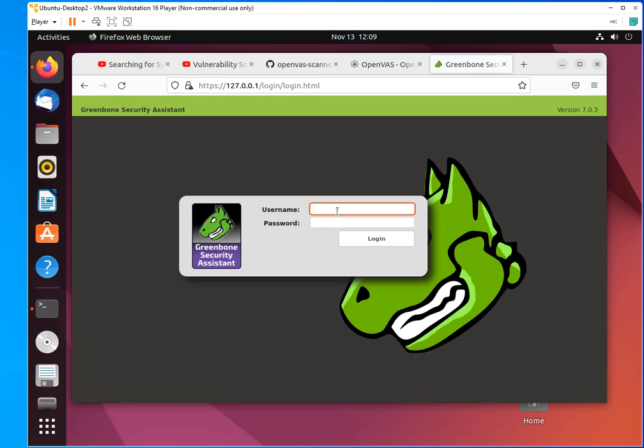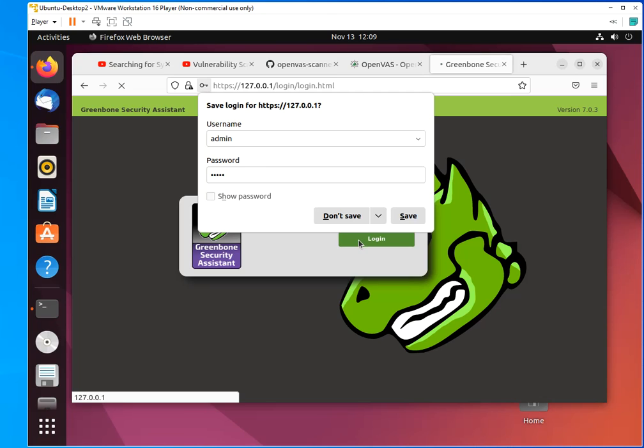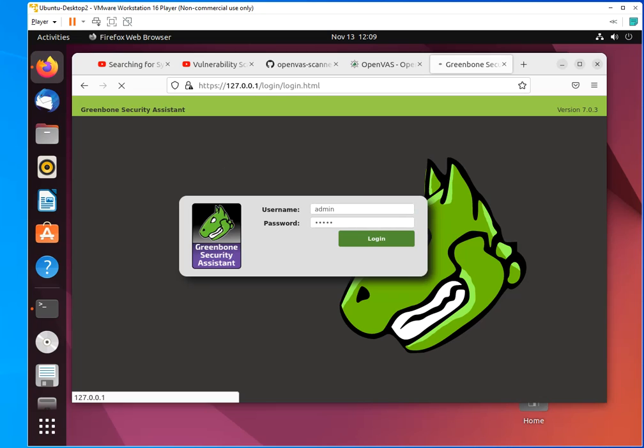The default username and password is admin. Admin. Do you want to save? Never save. And the first time that you access this is going to take a little bit longer than usual. And not only that, because I am running OpenVAS on a virtual environment with low resources, it's going to be slow. So if you're going to be doing this in a production environment and you're going to be using this version of OpenVAS, which is the open source, make sure that you have a system that has more resources to handle the required performance. So I'm going to pause the video here until I successfully log in and I'll come back to it.